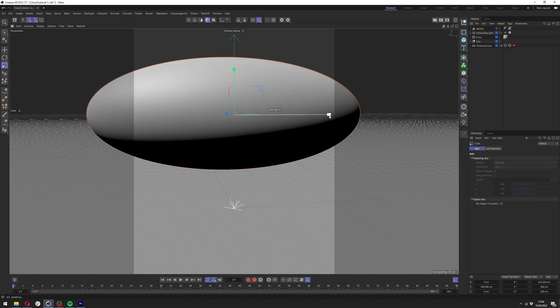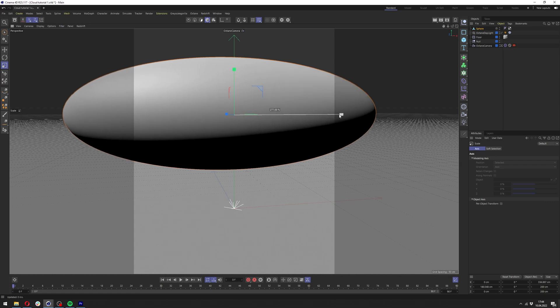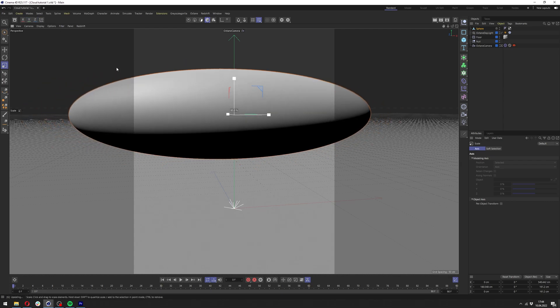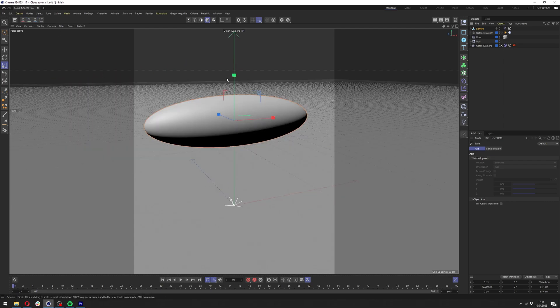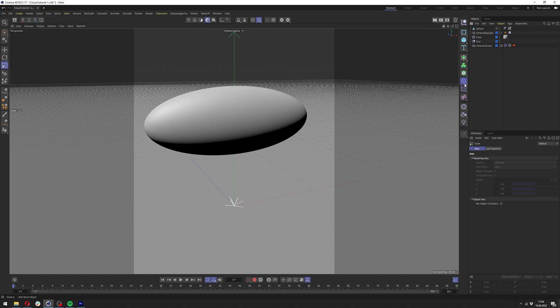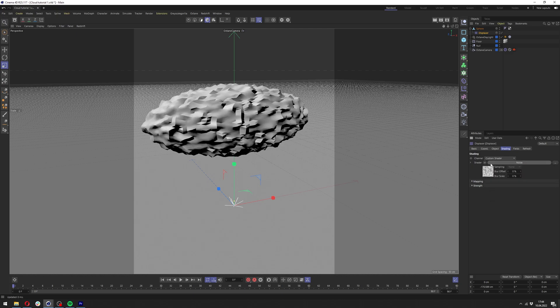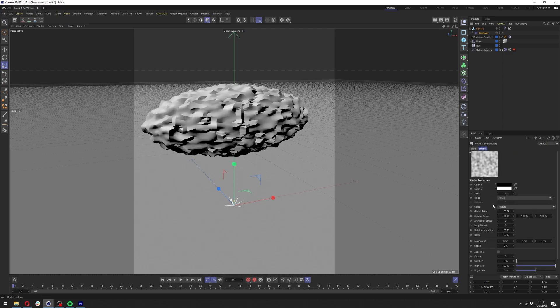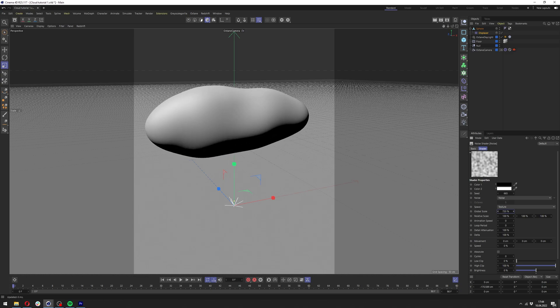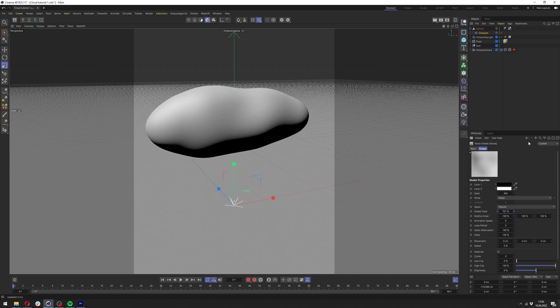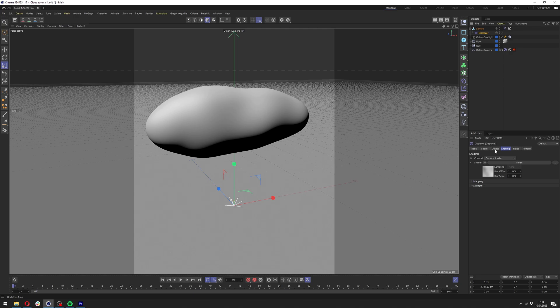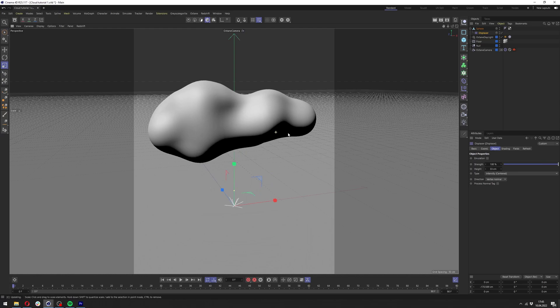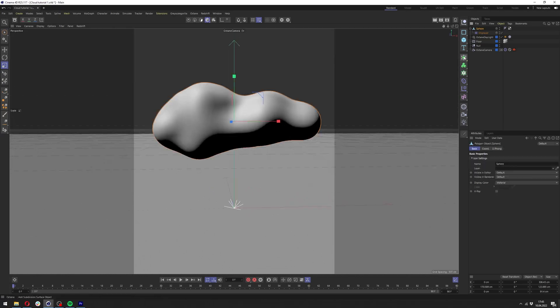Let's position it in the middle and crank up the segments and change the type to the last one. Click C to make it editable. We can now change the scale horizontally like so. Let's actually scale it up like this. Let's now add the displacer deformer underneath the sphere and in the shading add noise and click up the noise and change the global scale till it looks something like this.